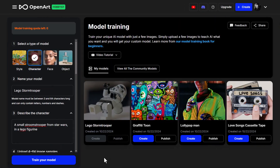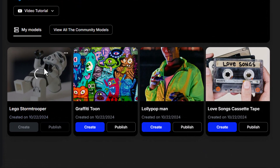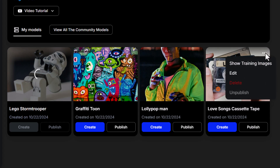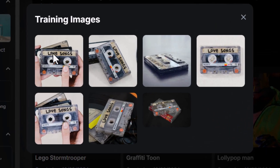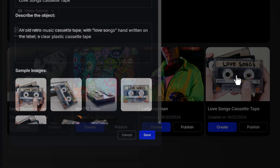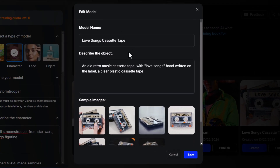I have four models — one is still currently training, which is my Lego stormtrooper character model. I also created a style model for graffiti, one I call Lollipop Man for a face model, and the cassette tape object model. If I come over to the three dots in the top right corner of any of these models, I can show the training images. I can also click Edit and change some of the information as well.